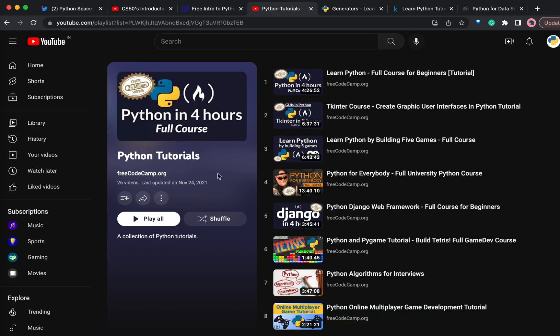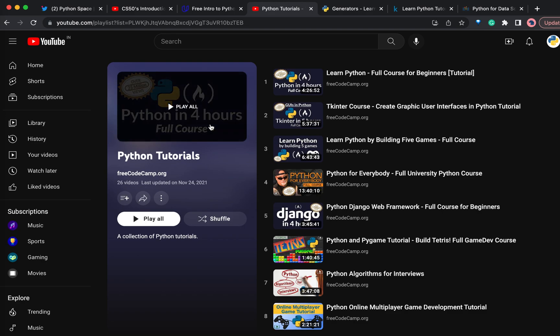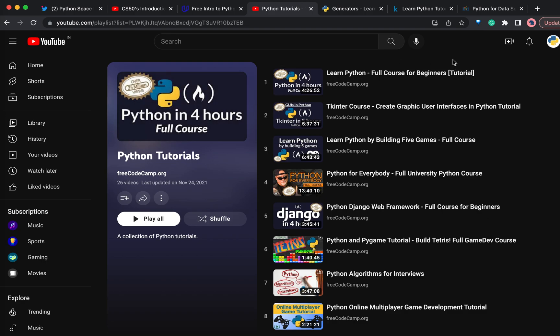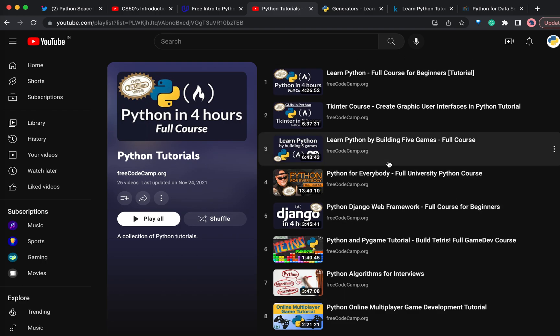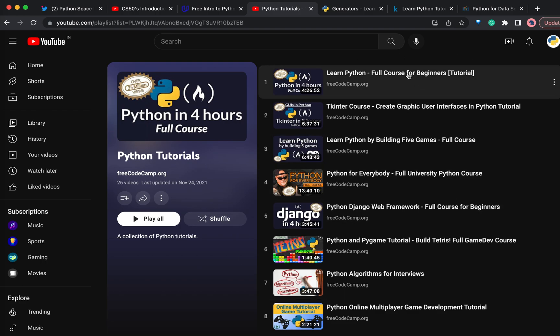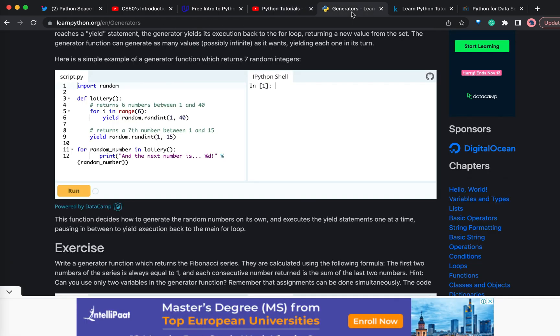Next is Python in 4 hours from FreeCodeCamp. This is also one of the best courses available for beginners. This particular course has been watched by more than 30 million people on the YouTube channel. This is the best on YouTube currently. There are many other courses from FreeCodeCamp, but this is the best one.